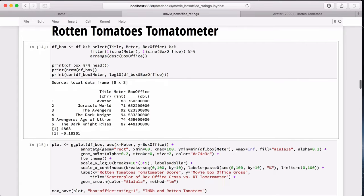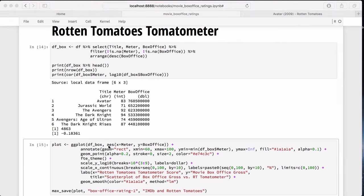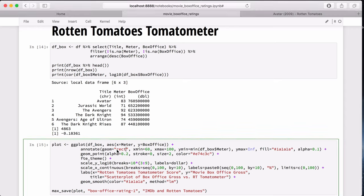Moving on to the ggplot2 stuff, which is what I'm sure you're here to see. Here we build a simple ggplot2 with the df_box data set and the meter and box office aesthetics. But the first thing I want to add to this plot is an annotation of a rectangle between 60 and 100, which represents Rotten Tomatoes fresh. And it adds a little bit of flair to the data set without much effort. So why not?